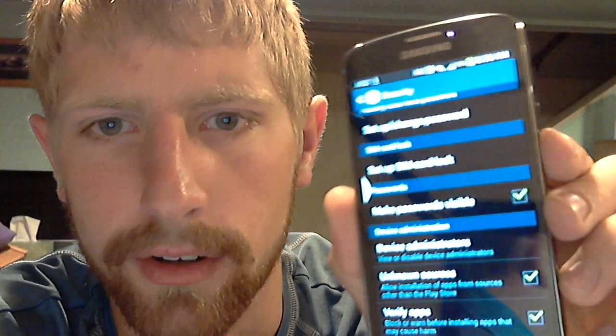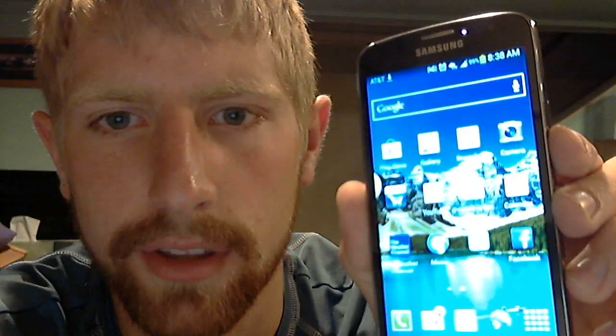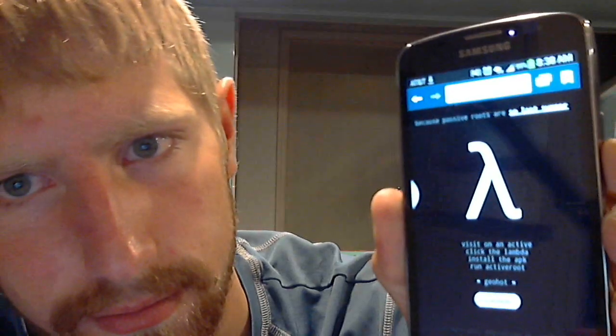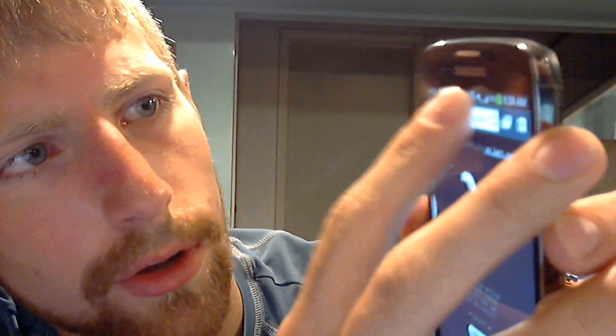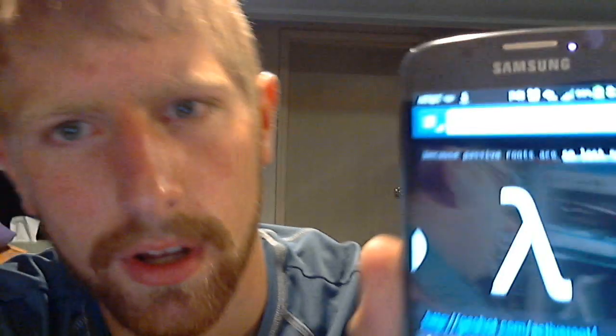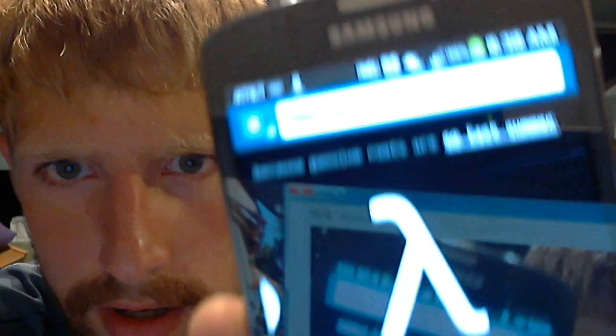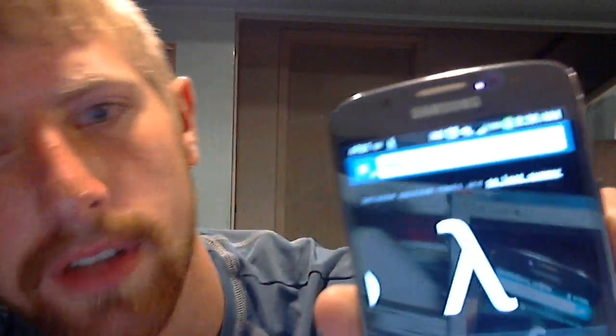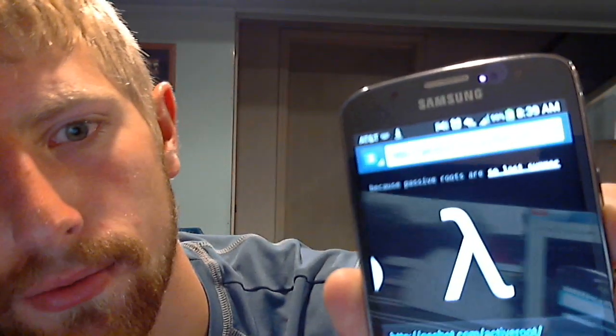I'll put this link in the description, but it's really easy. You go to Internet, you go to — see if you can see that, probably not — but geohot.com, G-E-O-H-O-T dot com slash active root.